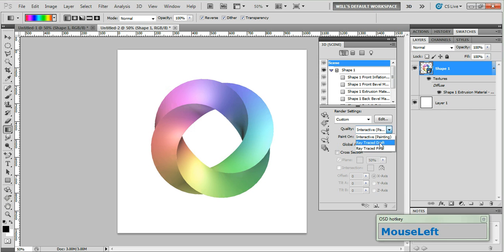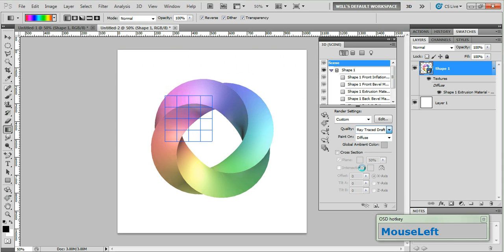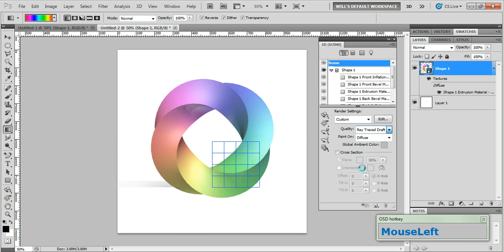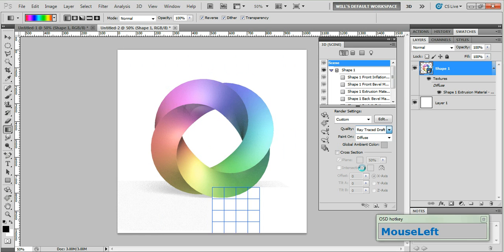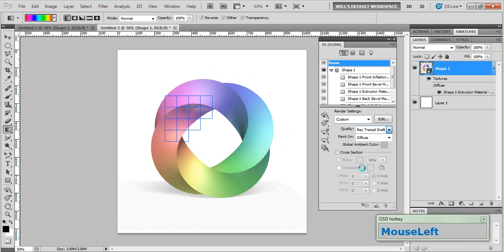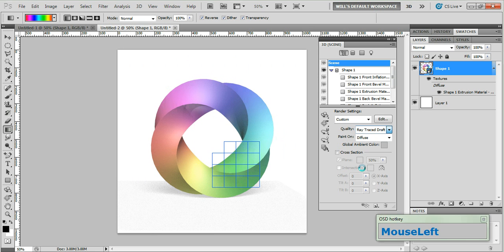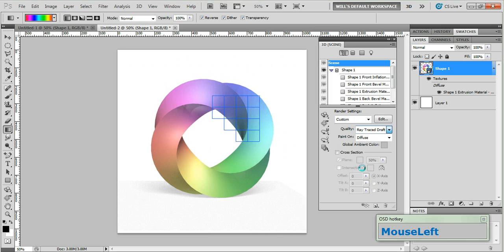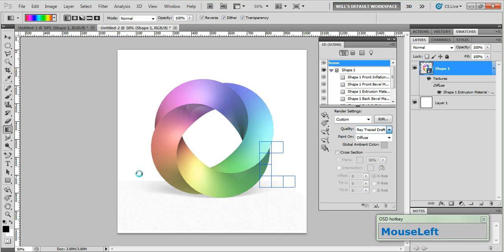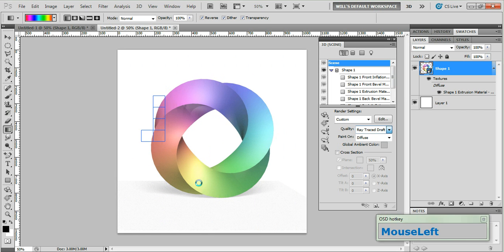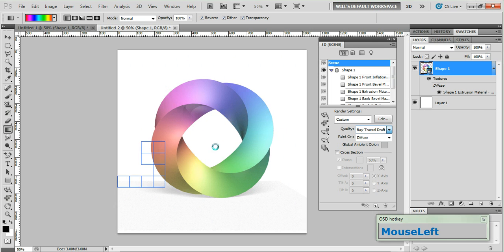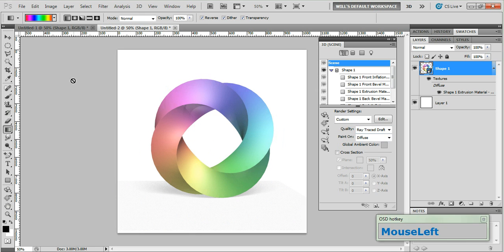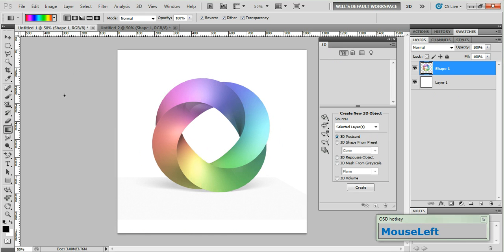So go ahead and select ray trace draft and Photoshop will begin to do some work. Now this of course depends on your system specs. But in ray trace draft mode as long as there's no transparency or reflection the whole process should only take about a couple of minutes. Now you'll notice our shadows are a little grainy. But with each pass that Photoshop makes they will just continue to get smoother and smoother. And once it's finished you should end up with something that looks about like this.